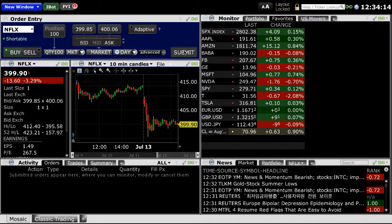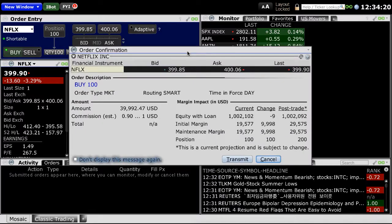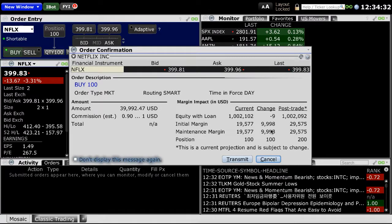When you're ready to submit your order, you can click the Submit button to place your order. You can then review your order, and if you have a margin account, you can see the margin impact the order will have as far as margin requirements go. You can then click the Transmit button to place your order.